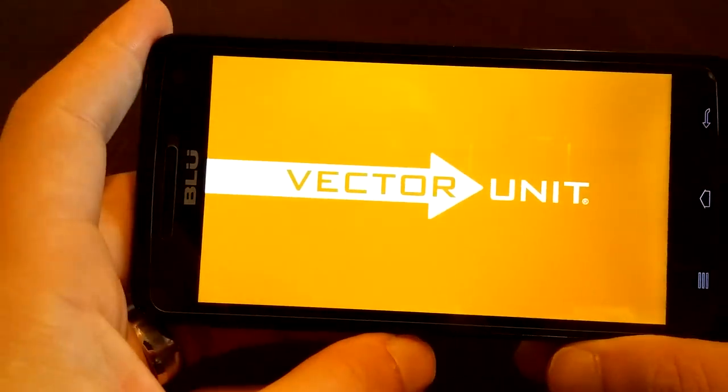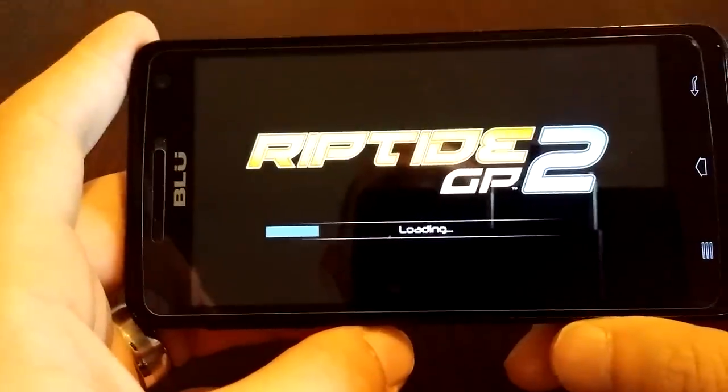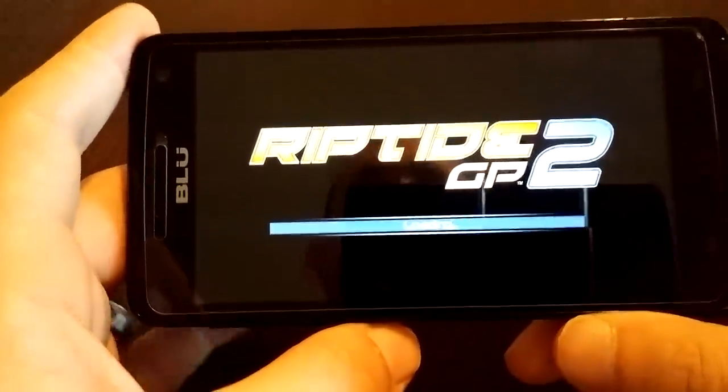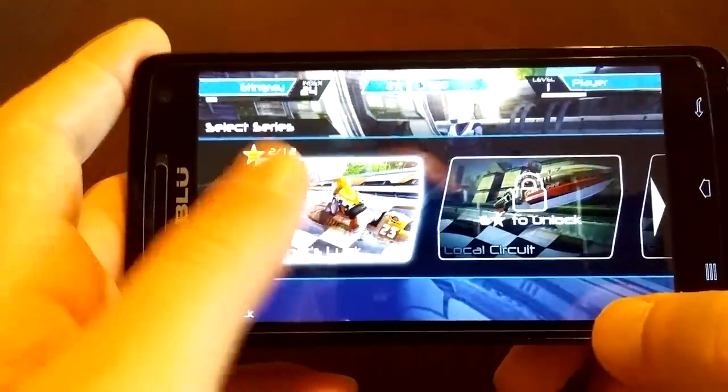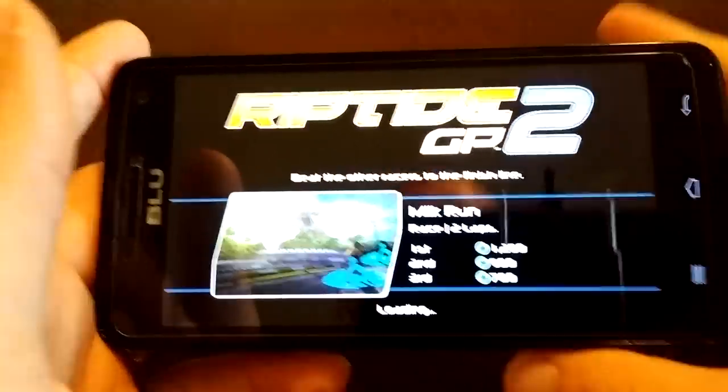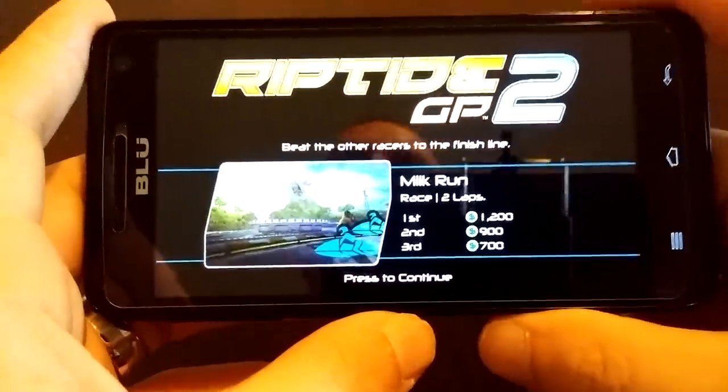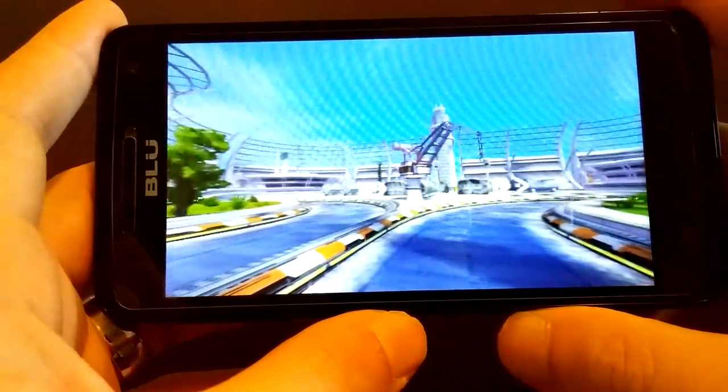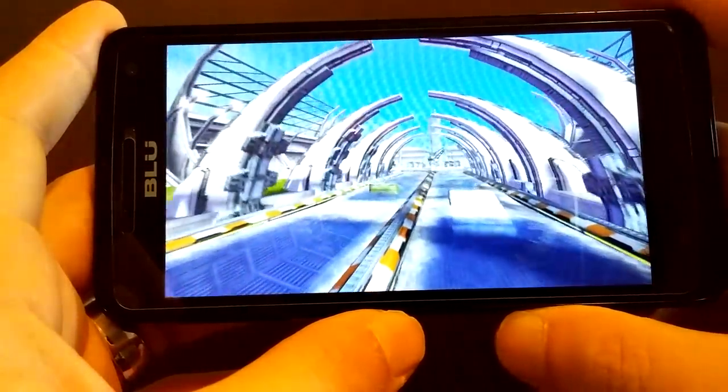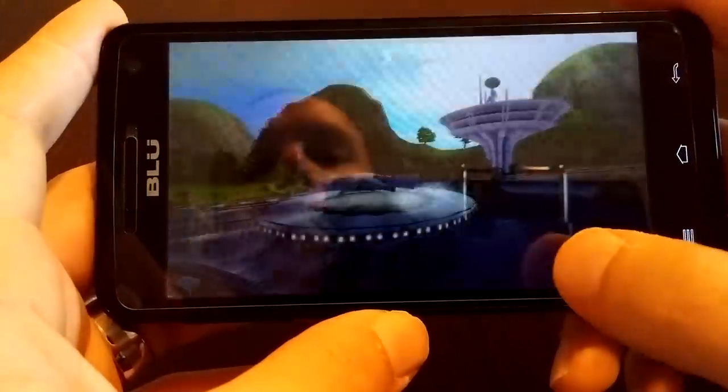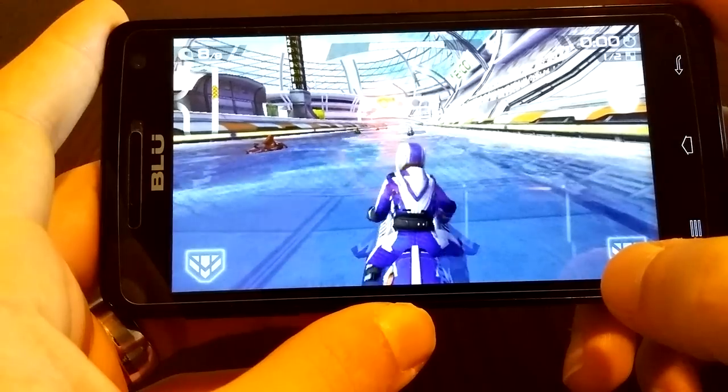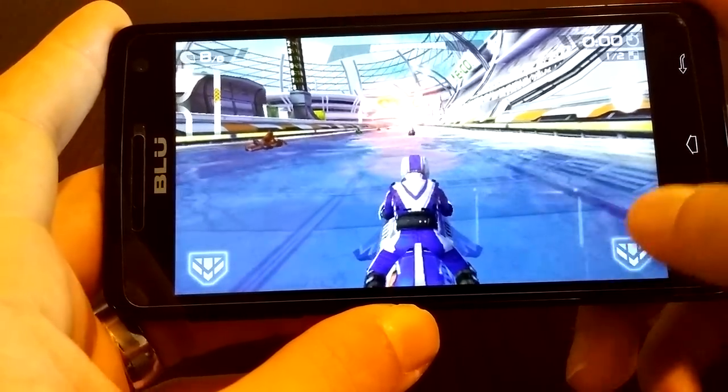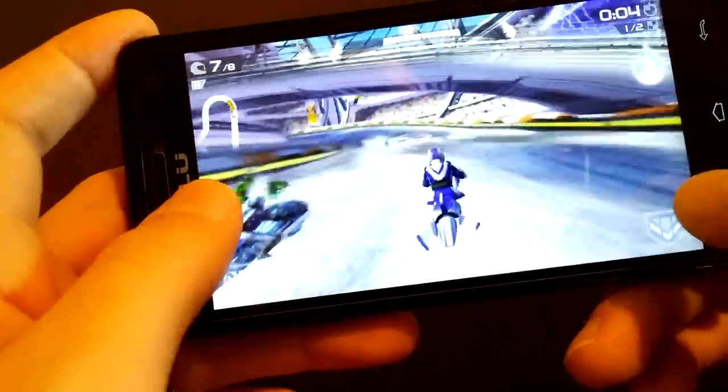So let's go ahead and jump into Riptide. I really stink at this game. This is just to show you that the phone will play it with no lag, no stutters, no frame rate loss. It handles it. It's amazing when you think that a 1.3 gigahertz quad core processor, MediaTek and a Mali 400 GPU for $139 with a 720p screen and a 2000 milliamp hour battery.